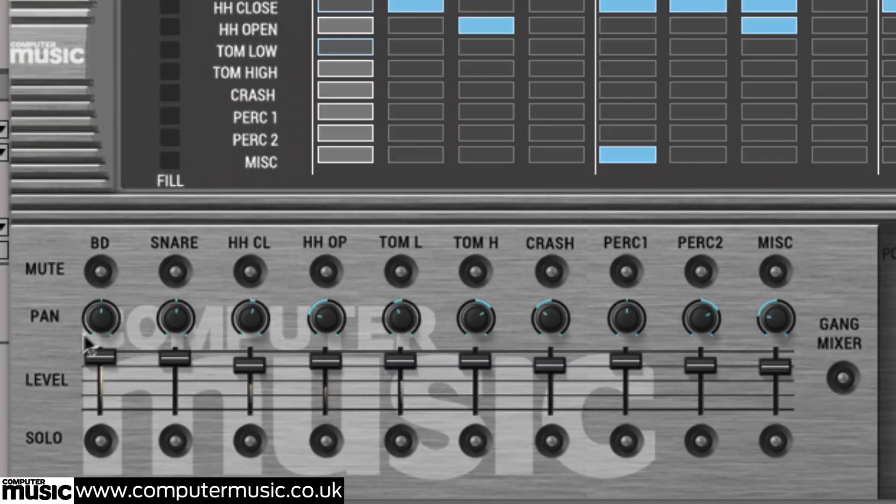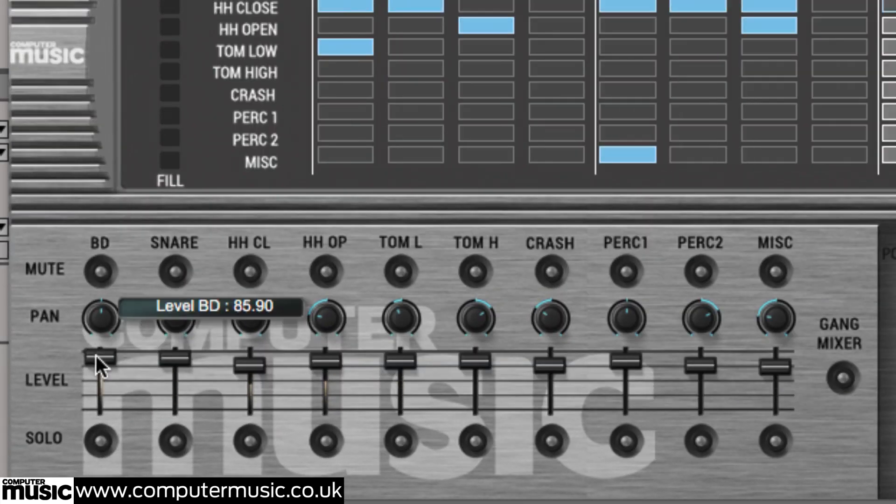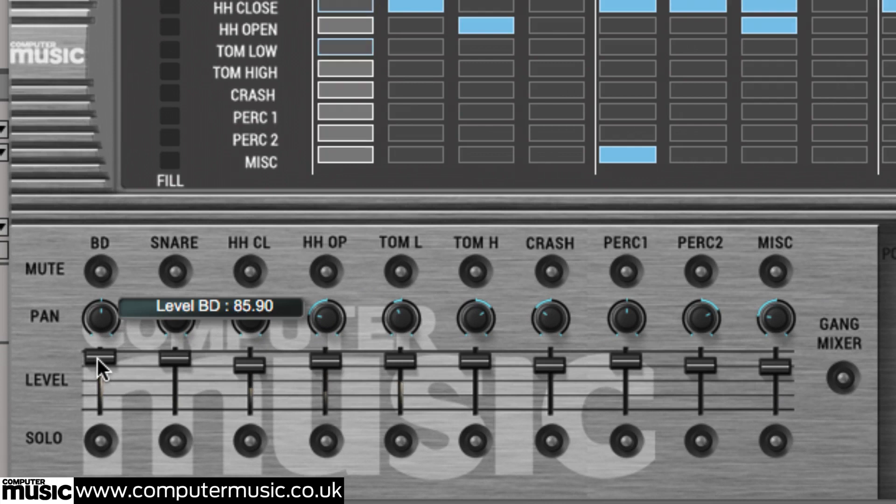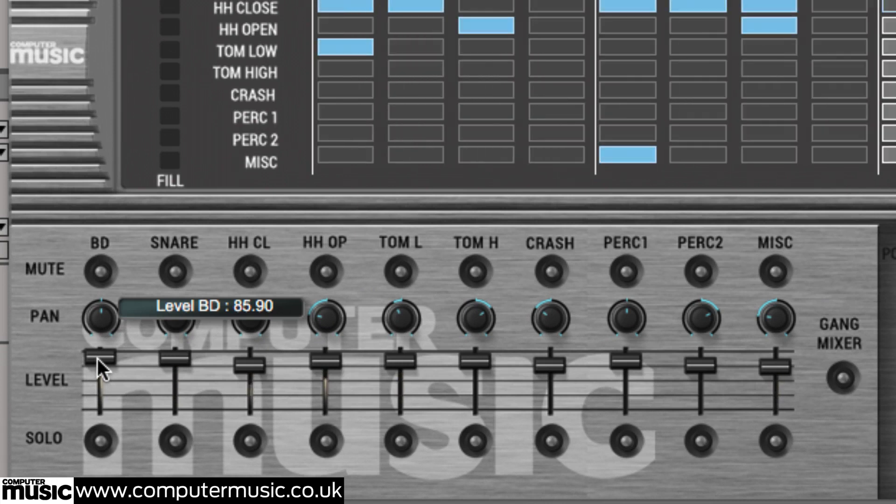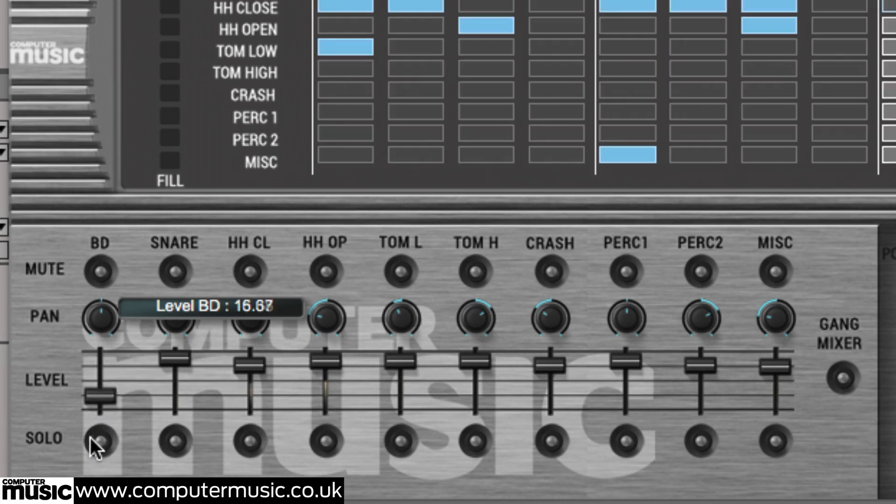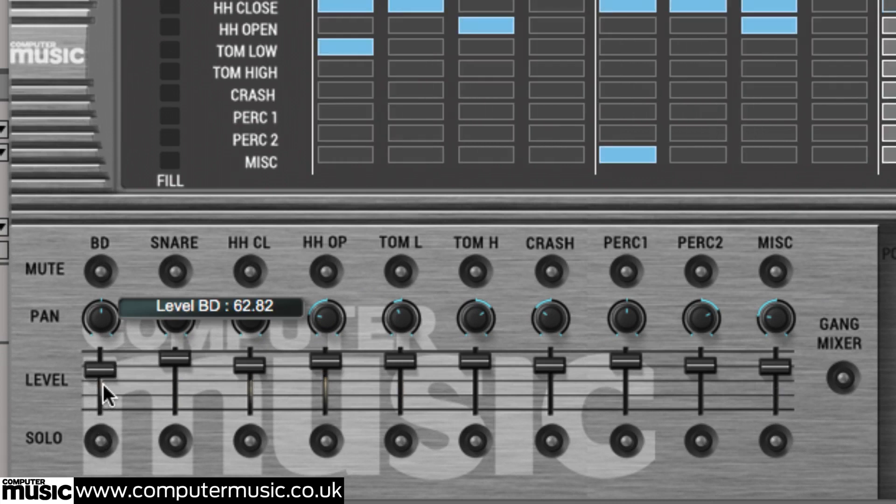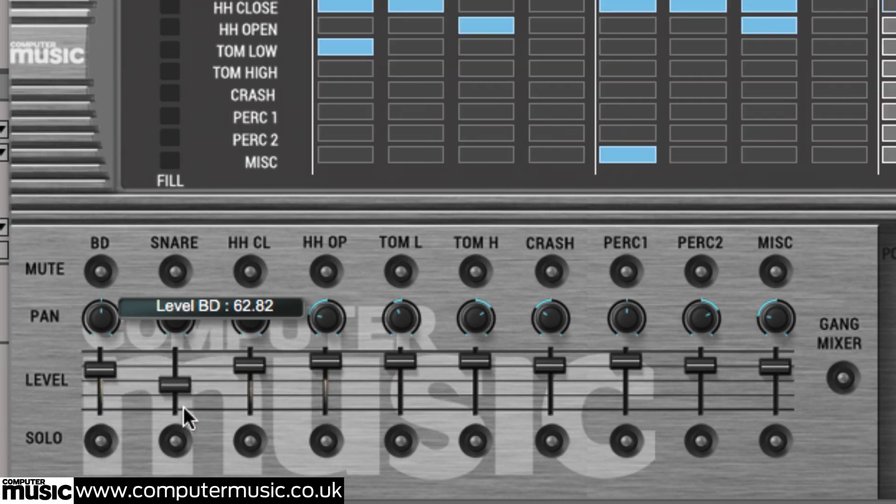At the bottom left, the mixer houses controls for adjusting each of STIX-CM's ten output channels. The level faders set the volumes and can be grouped for collective raising and lowering with the gang mixer button.